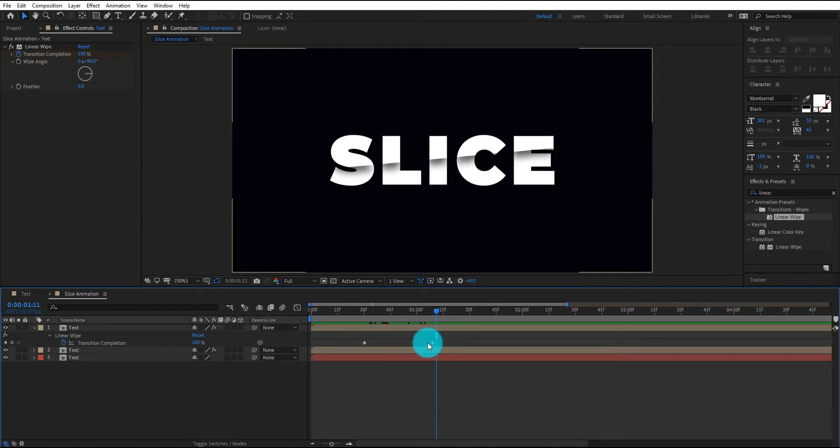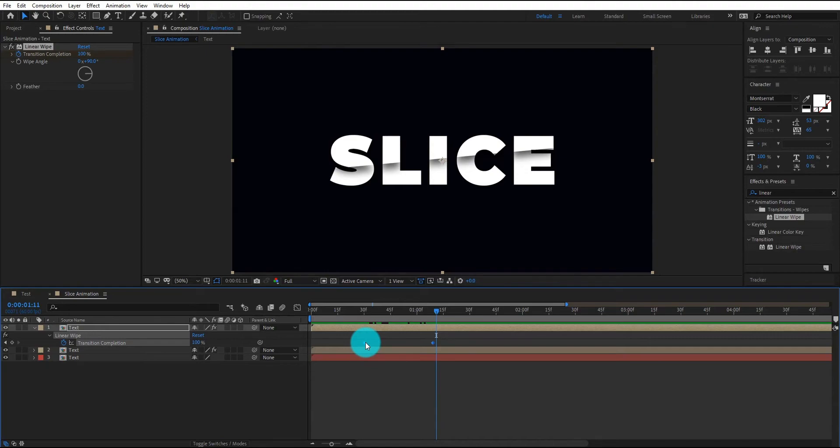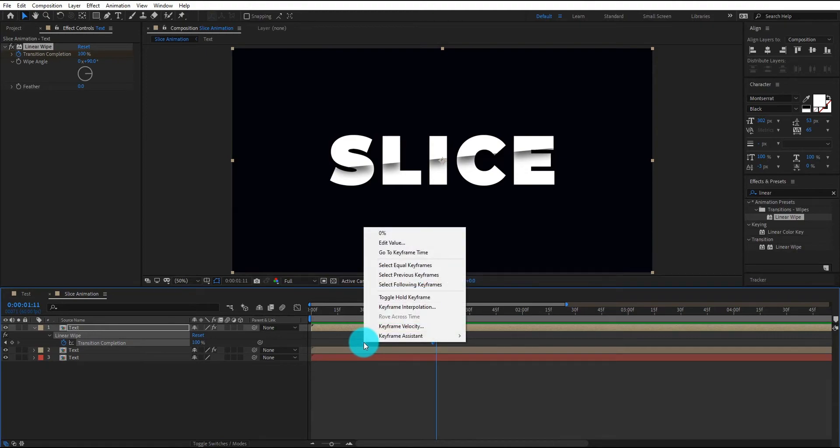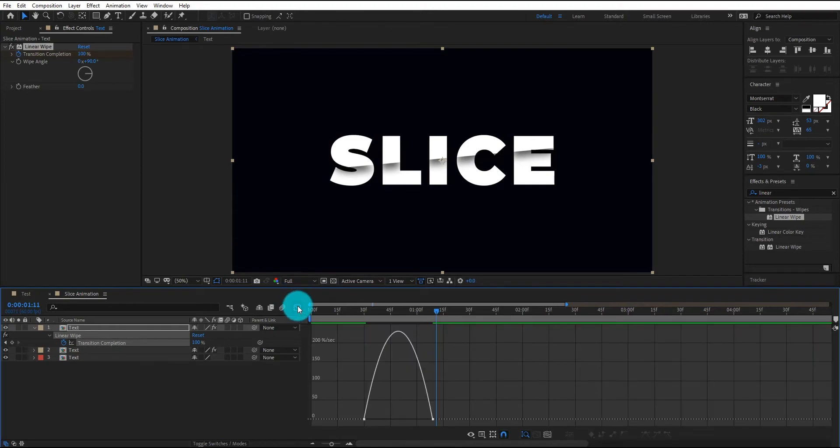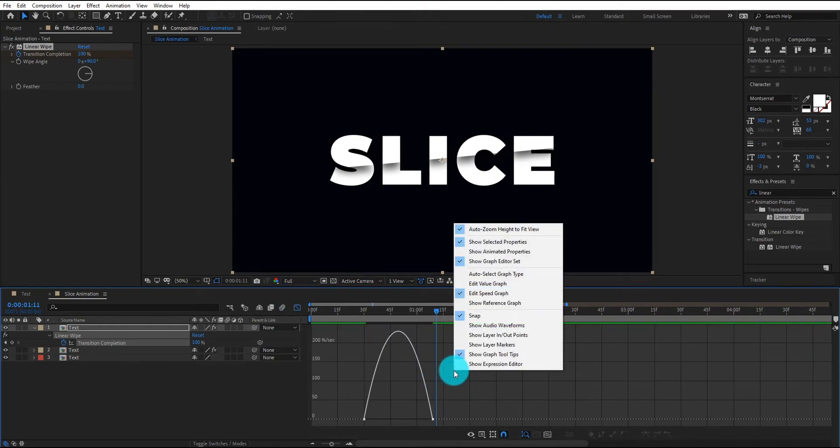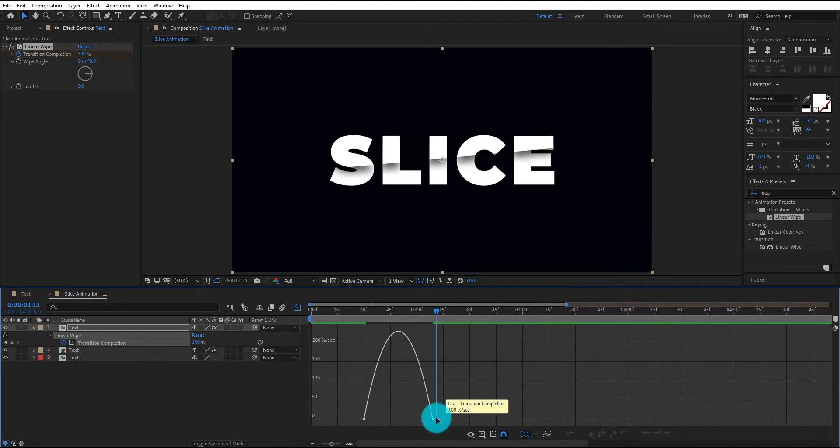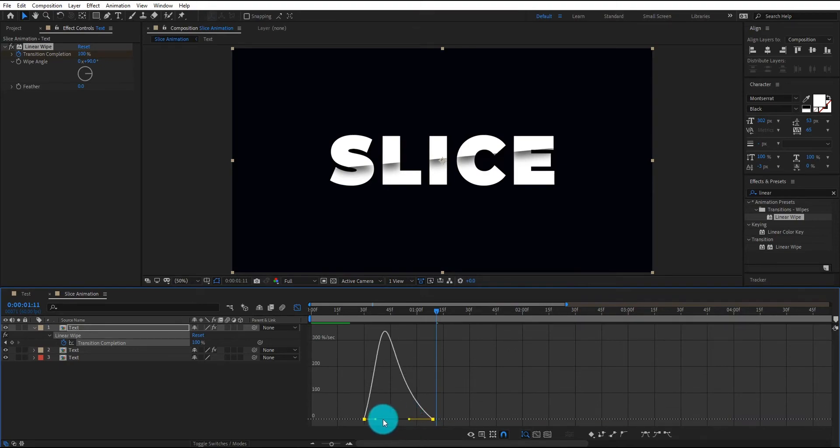Now select both keyframe, right click on it, go to the keyframe assistant and select easy ease. Now go to graph editor and if your graph editor does not look like this, then right click and select edit speed graph not value graph. Now change the curve something like that.